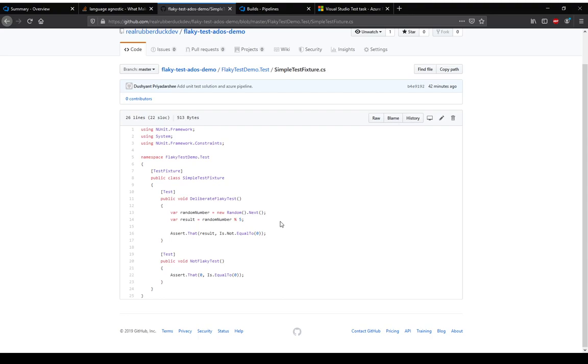One of them is deliberately flaky. It gets a random number and asserts that the random number is divisible by five. Very silly, but that's a flaky test. It won't give the same result every time. The other one is not a flaky test, which is just asserting that zero is actually equal to zero. That test is there just to show that in the demo, Azure DevOps identifies only one of them as flaky.